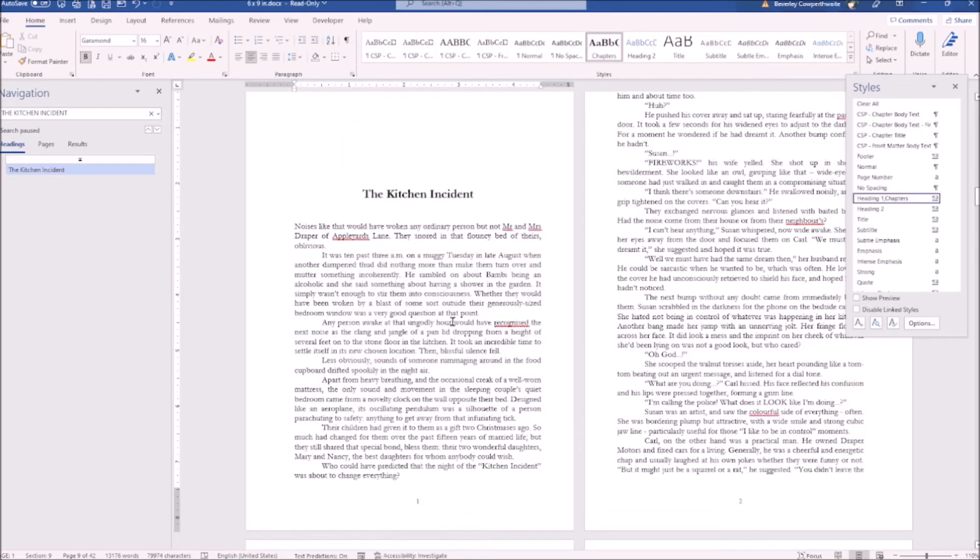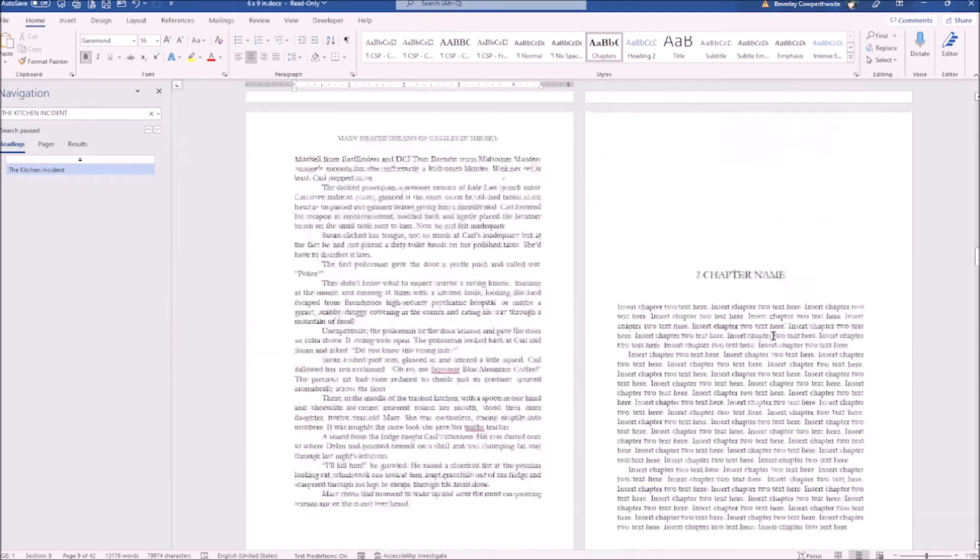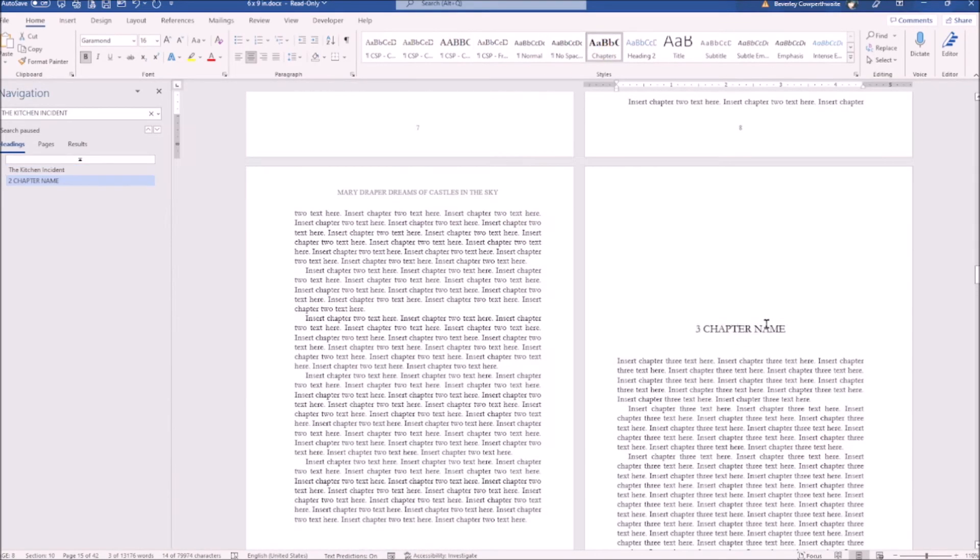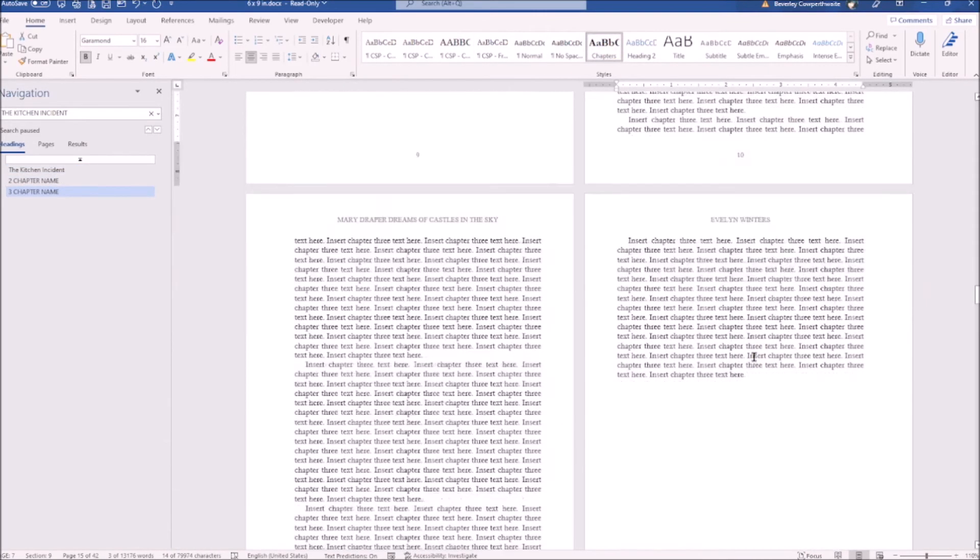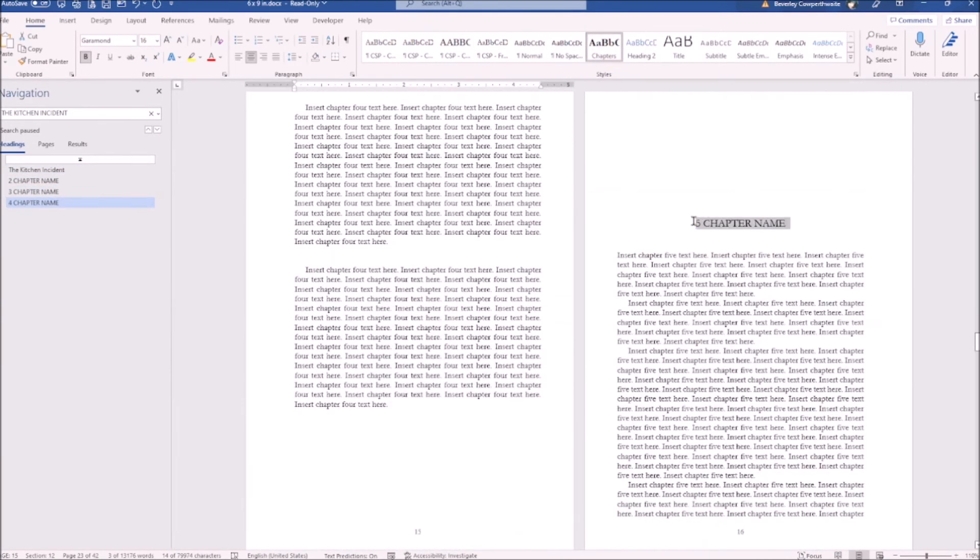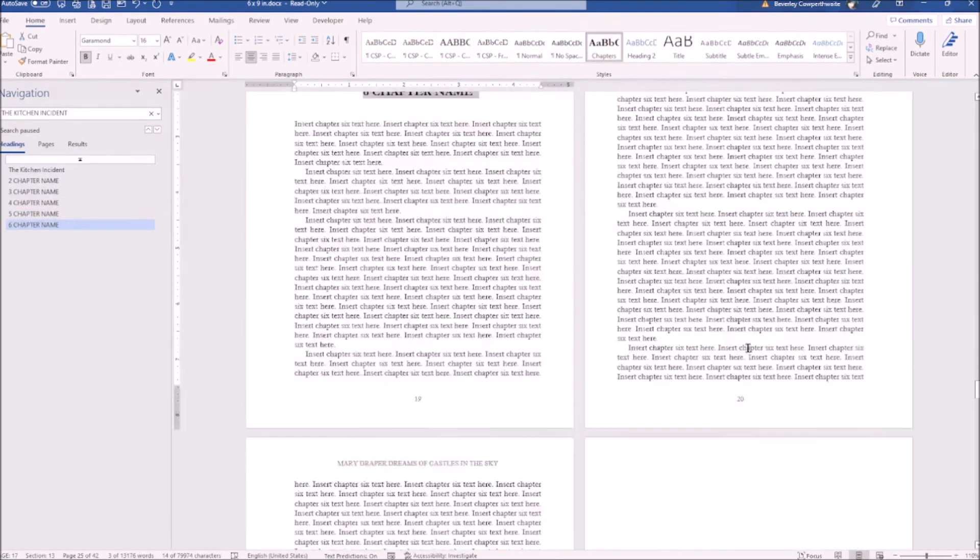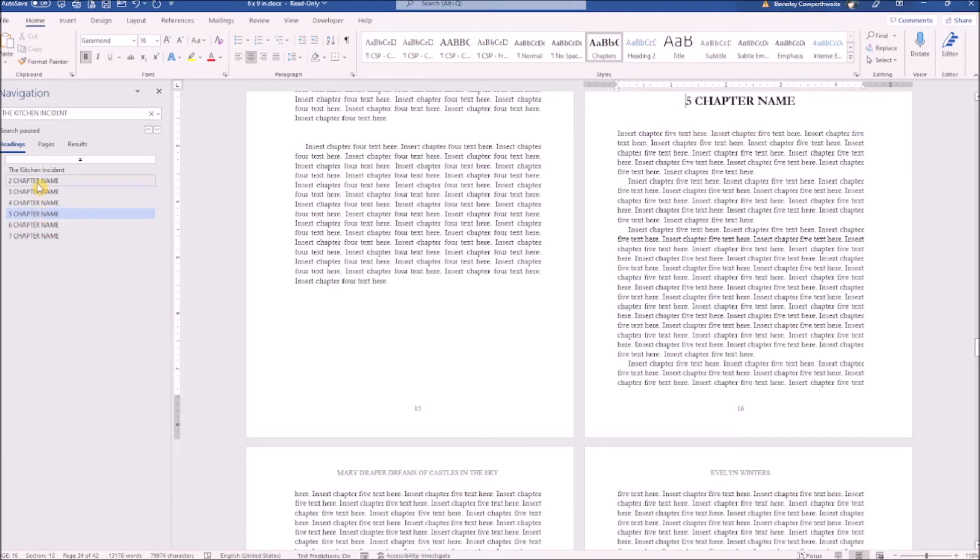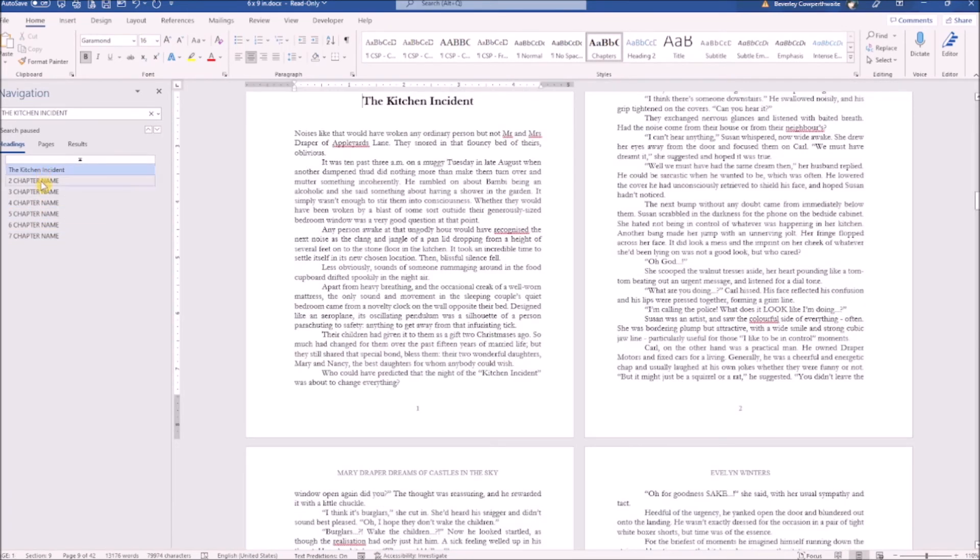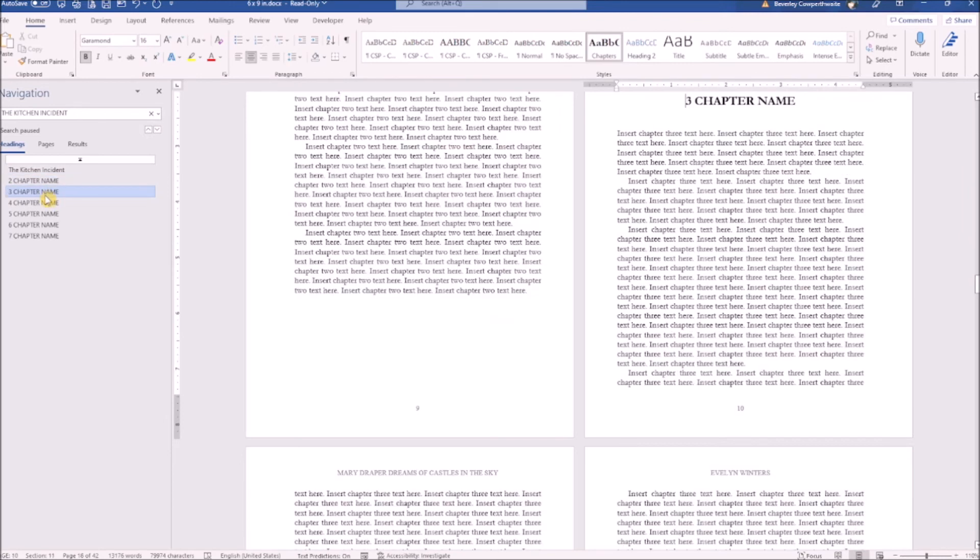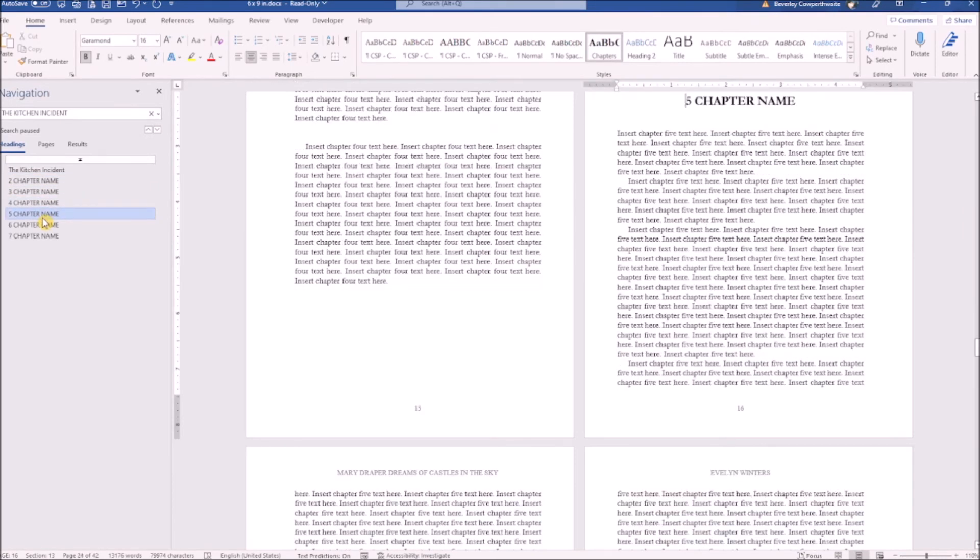As you can see, our chapter one heading is now outlined in the heading section. Now let's apply our new style to all the chapters in our manuscript. As we do this, they all appear in our heading list. Now we can easily navigate through our document as we're working through our chapters. Using these headings will help you to complete your content list at the beginning of the book more easily.